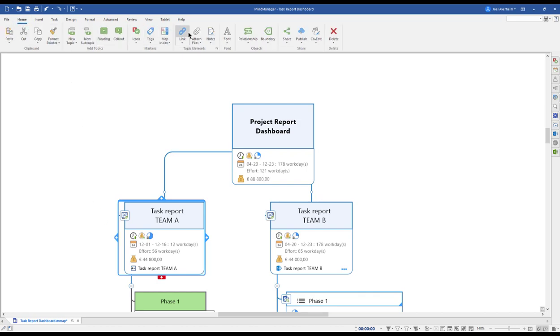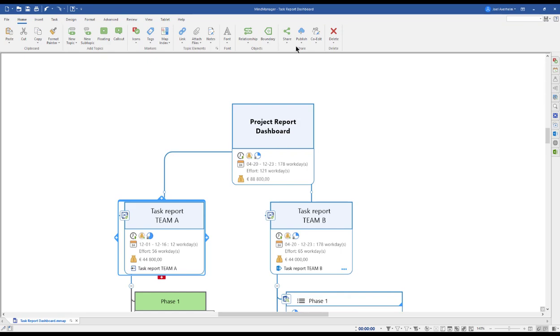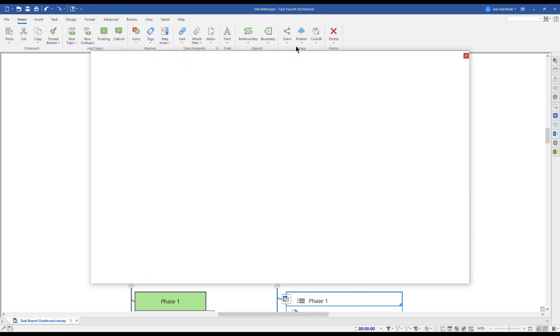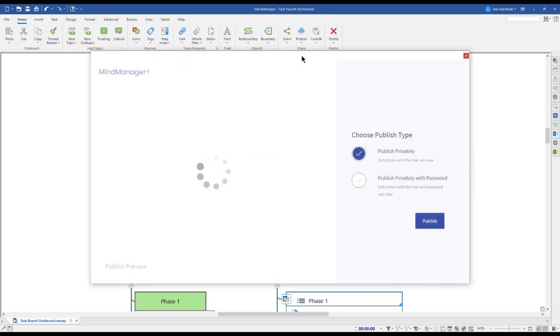But what if you want to share your material with an external? You don't want to give access to your SharePoint, or you might not even have a cloud storage to share it via. Then MindManager offers the Publish functionality.